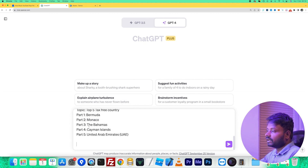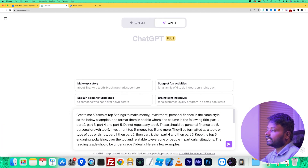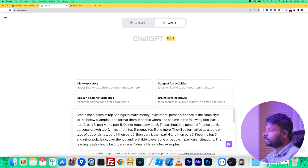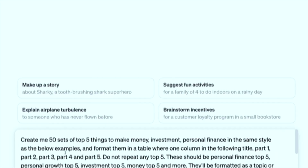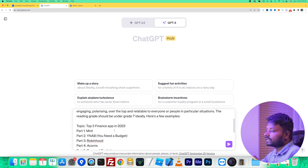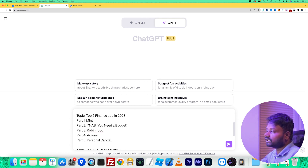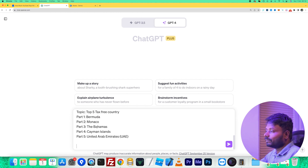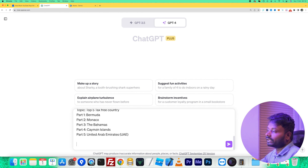What I'm asking ChatGPT is: can you create a set of 50 tables with the top five things for topics like how to make money, investment, personal finance, and related subjects — in a table view with columns for Title, Part 1, Part 2, Part 3, Part 4, and Part 5. For example, the title might be 'Top 5 Finance Apps in 2023' and Part 1 is YNAB, Part 2 is Robinhood, and so on.